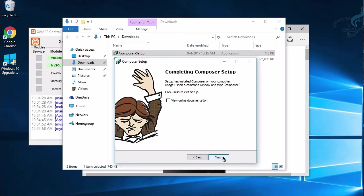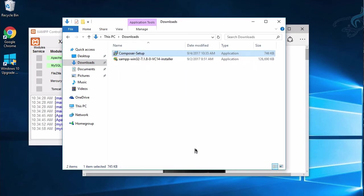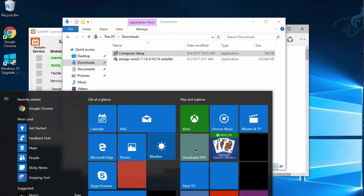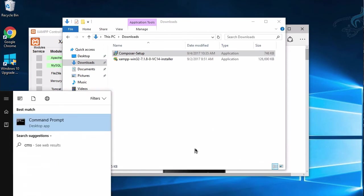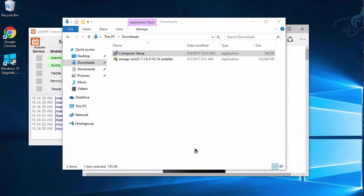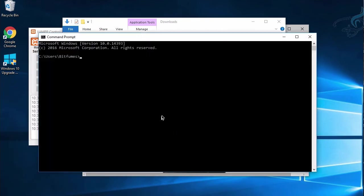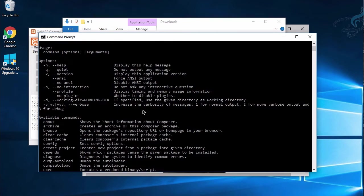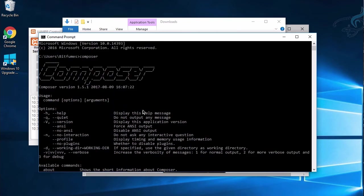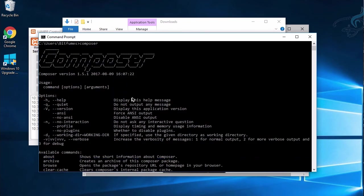Now we have to open the command prompt, so I'll say cmd. Here I'll check whether Composer is installed or not. Let's type 'composer' and hit Enter. Yes, it's not having any errors, and our Composer is successfully installed.